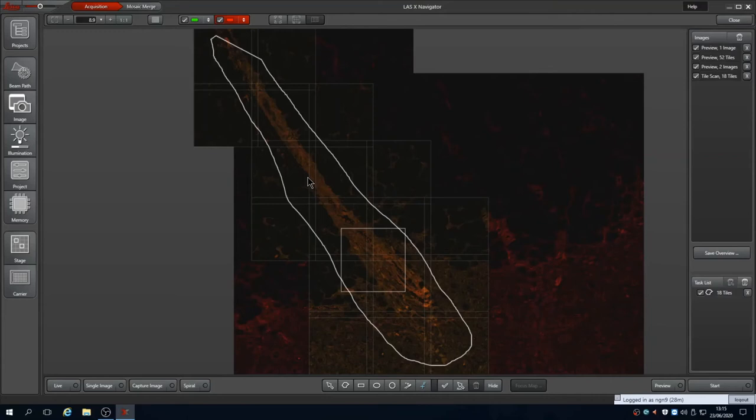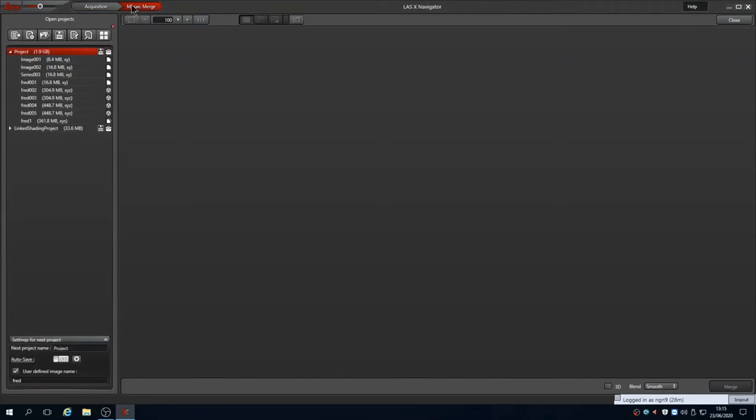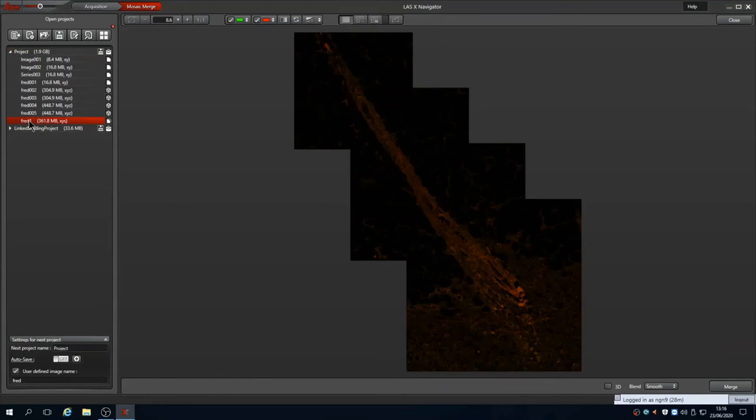For tiled regions we can stitch them together once captured using mosaic merge. Select the tiled image from the project and click merge which creates a single merged image. Having the Leica shading already set up gives us a nice flat image.